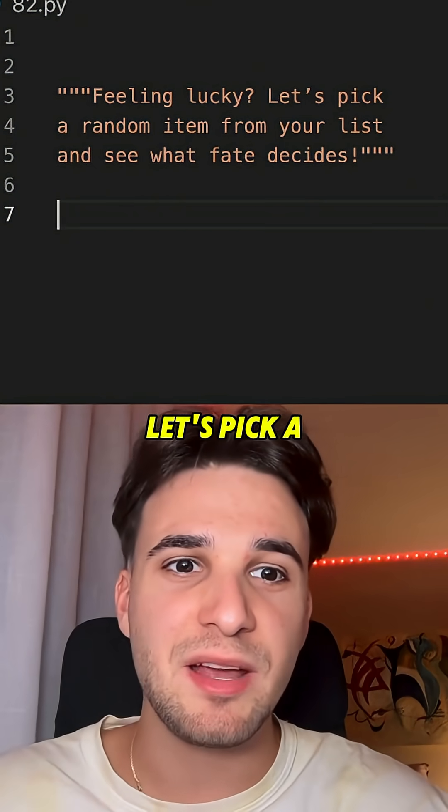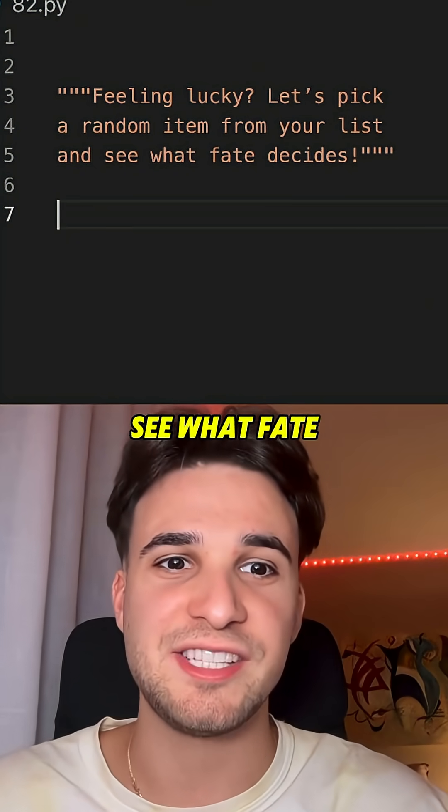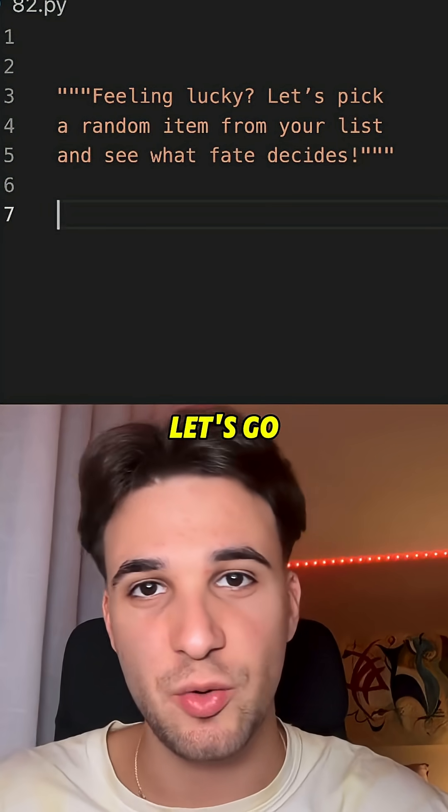Feeling lucky? Let's pick a random item from your list and see what fate decides. Let's go!